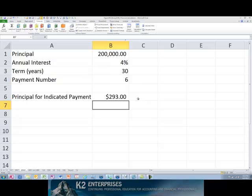With IPMT and PPMT, calculating the amount of principal and interest associated with a single loan payment is as simple as calculating the payment itself.